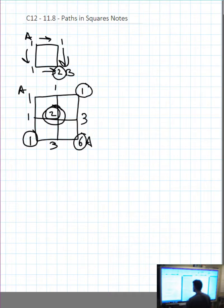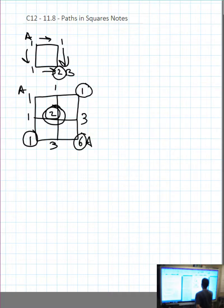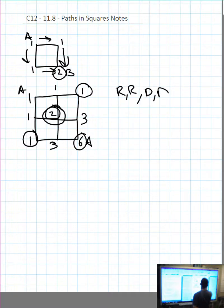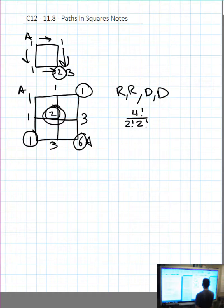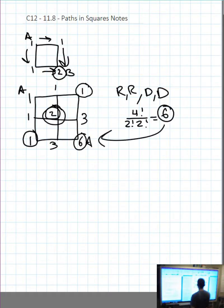This works really well, and we can think about it a little bit differently. Going right twice means I have two R's, and going down twice means I have two D's. We can use the formula: total number of letters factorial over the number of repeaters — two R's factorial times two D's factorial — which works out to be six, the same six we got a moment ago.